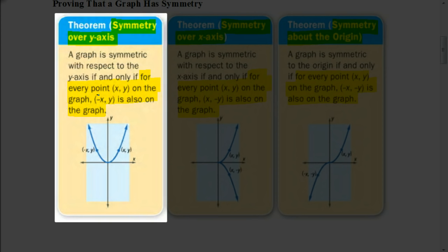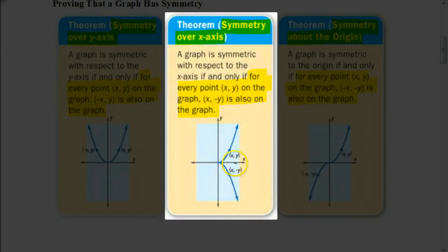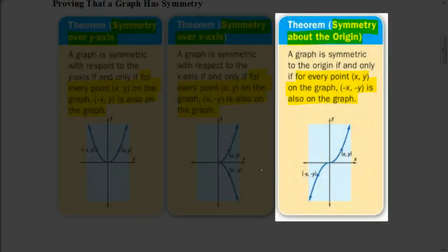The next theorem is for symmetry over the x-axis. It states that for every point (x, y) in the graph, the point (x, -y) is also on the graph — the x stays the same and the y is going to be the opposite. Here's an example where we have a point (x, y); when it gets reflected over the x-axis, the x-value stays the same but the y-value is now its opposite.